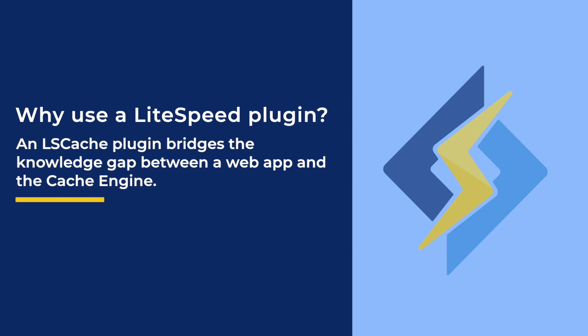For example, let's say you have a WordPress site. The LSCache plugin for WordPress knows that when a post is edited, saved, or deleted, that post must then be purged from the cache. But it goes even further than that.